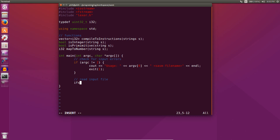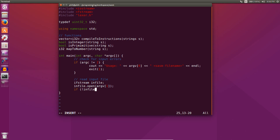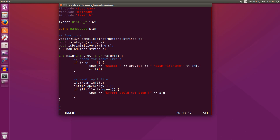Then we can go ahead and read the input file, which will create an ifstream and we'll open up the file with file.open using the first command line argument. Then we'll check if in_file was able to open successfully. If it wasn't, we will print an error and exit.